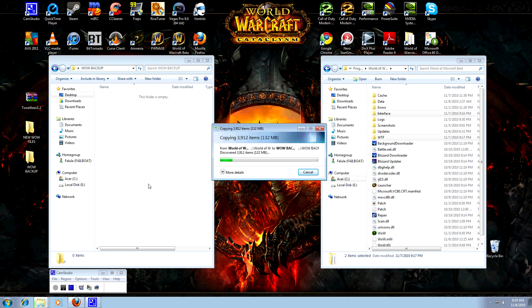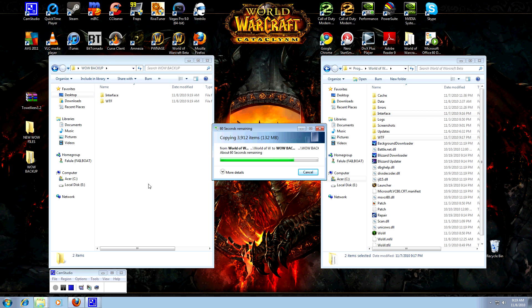This way you have ensured that no matter what happens — cat pisses on your power strip, dog chews on your cables, anything crazy that could possibly happen, some natural disaster, a freak tornado about to hit your house — none of that matters because you have your WoW backup.